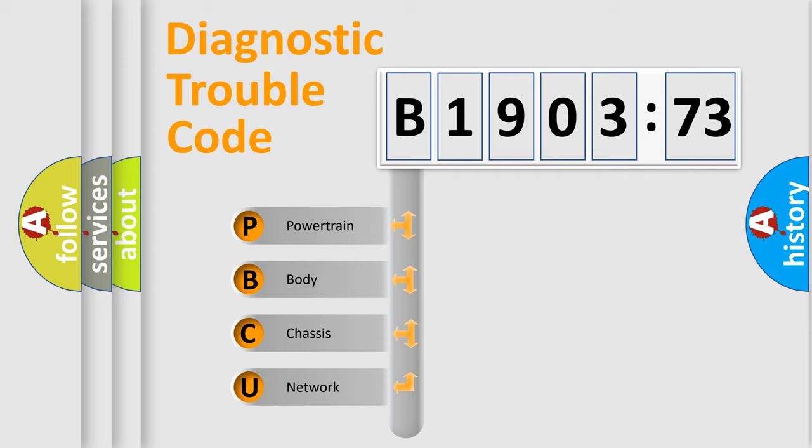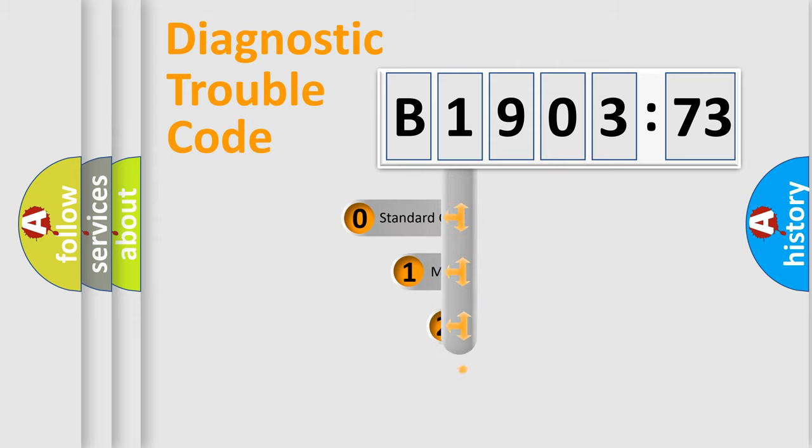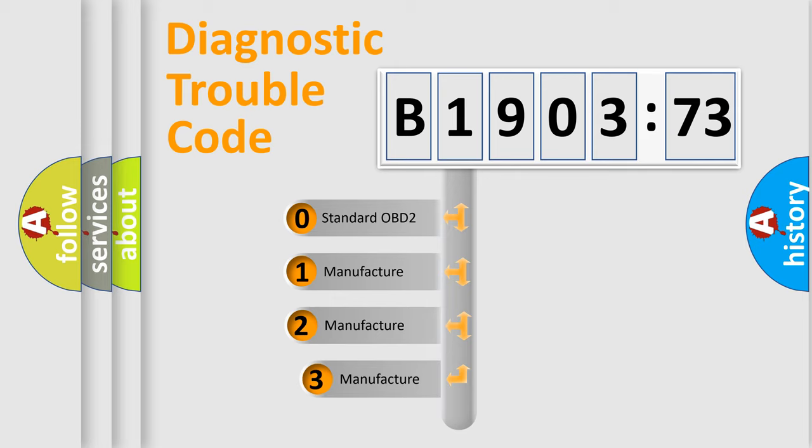We divide the electric system of automobile into four basic units: Powertrain, Body, Chassis, and Network. This distribution is defined in the first character code.